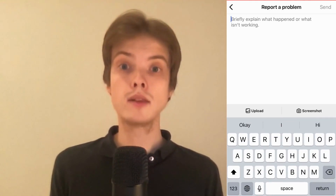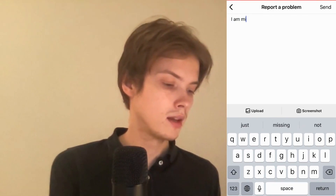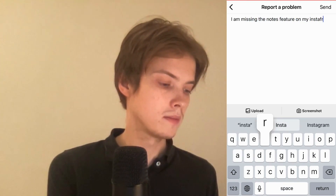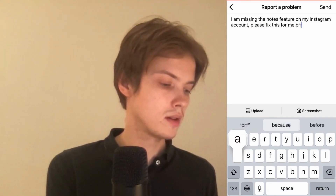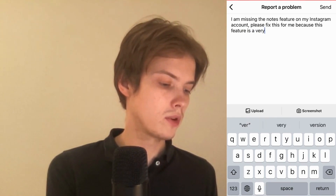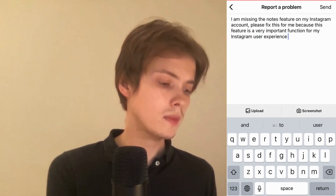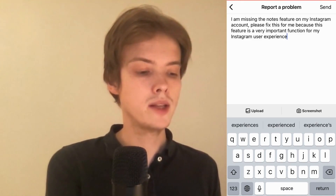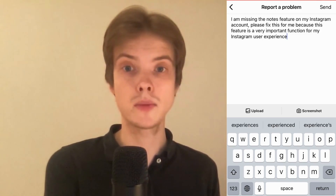We're now taken to this page right here. What I need to do now is write something like this to Instagram: 'I am missing the notes feature on my Instagram account. Please fix this for me because this feature is a very important function for my Instagram user experience.' So you can write something like this to Instagram.